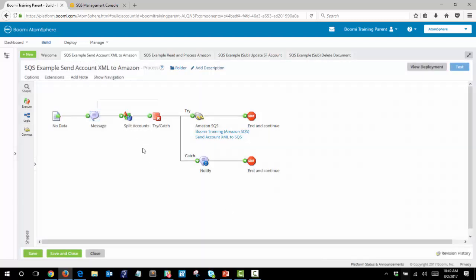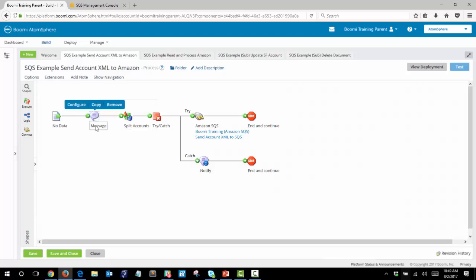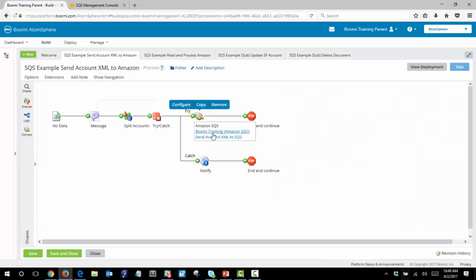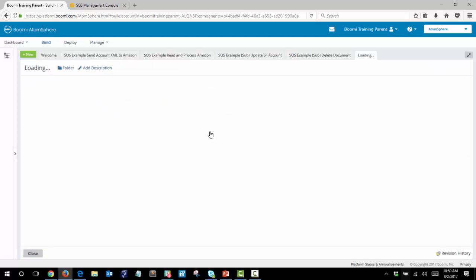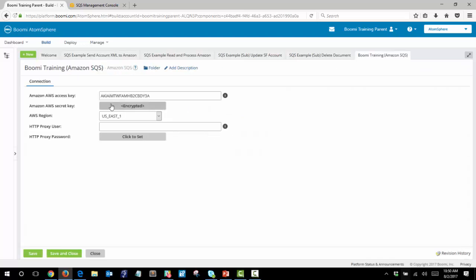That immediately goes into a split accounts shape which will turn that one message into three XML documents. Next we have our try/catch shape in order to try to send these documents to the Amazon SQS service.